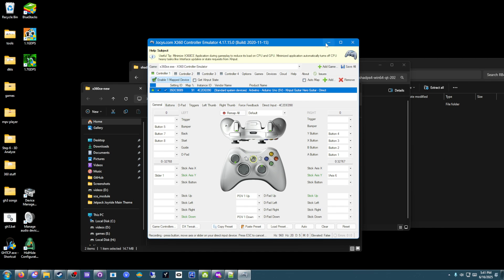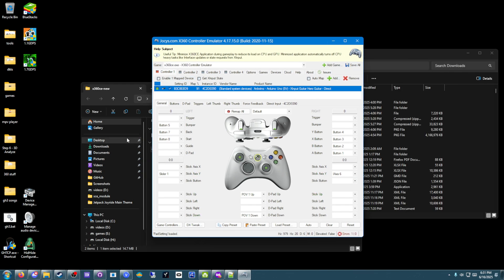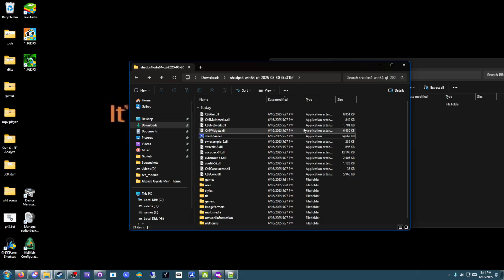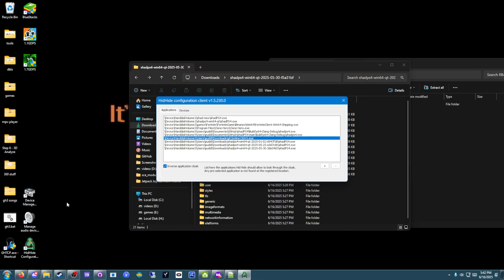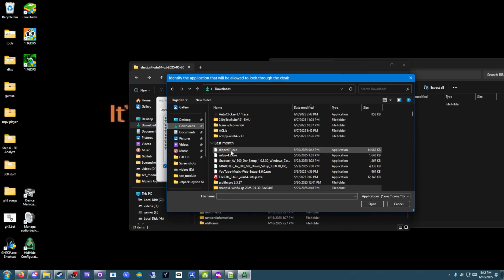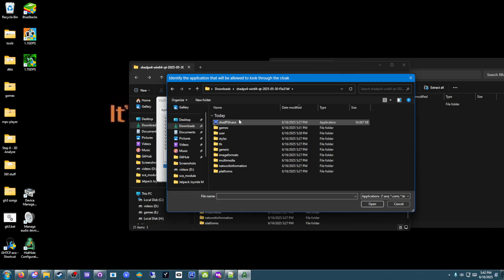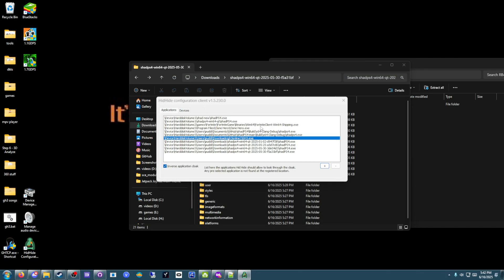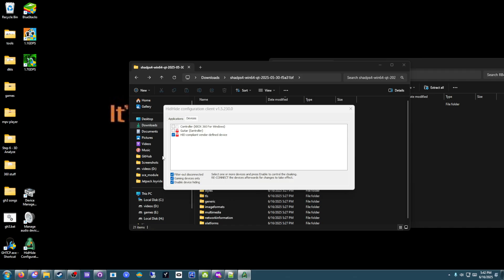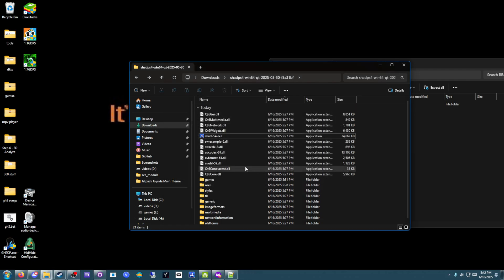Once that's done, you can go ahead and save that. Make sure to check enable mapped device. And you should be good to go. And hide x360ce. You're going to need a program called hidhide. I don't know what the equivalent is for Linux or macOS. But I use this program, hidhide. Check the inverse application cloak here. Press the plus button. And go find your shadps4.exe. Add it to the list. As you can see, I've done a lot of work on shadps4 and have updated many times. And then go over to the devices tab and check your guitar. But not the controller Xbox 360 for Windows. This is the emulated controller that x360ce is creating. Don't touch it. Once that's done, you can close out.